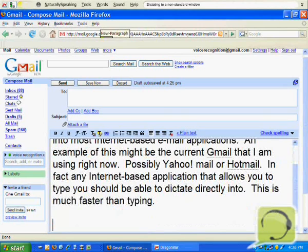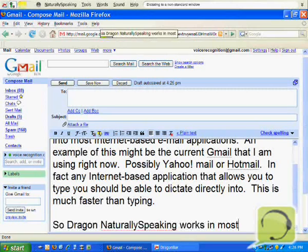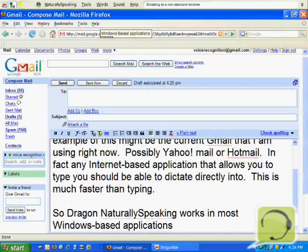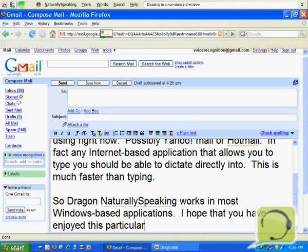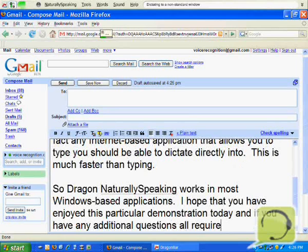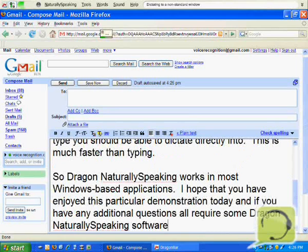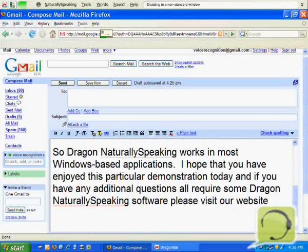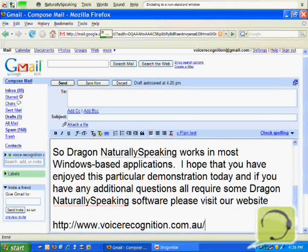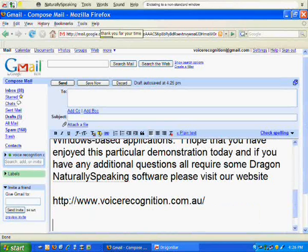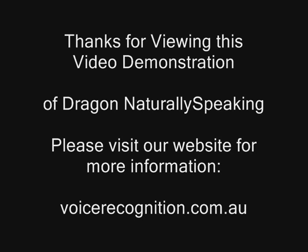New paragraph. So Dragon NaturallySpeaking works in most Windows based applications. I hope that you have enjoyed this particular demonstration today, and if you have any additional questions or require some Dragon NaturallySpeaking software, please visit our website. Voice Recognition address. Thank you for your time. Thank you.